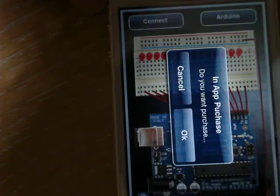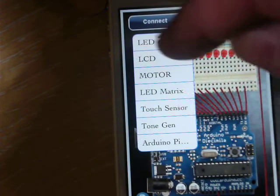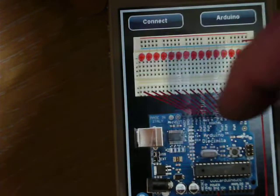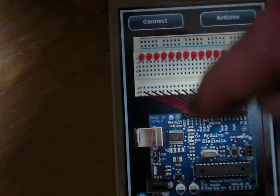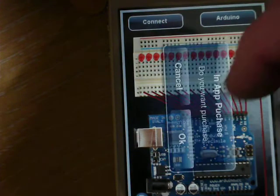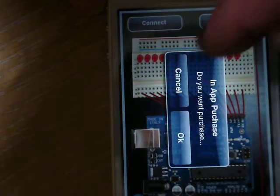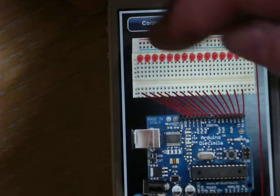LED matrix? Do you want to purchase? No. Touch sensor? Do you want to purchase? No. Tone generator? In-app purchase? No. We don't want to purchase.